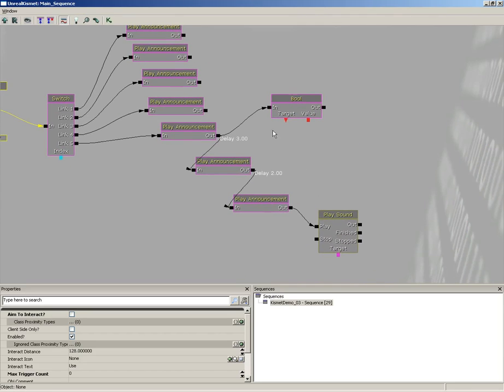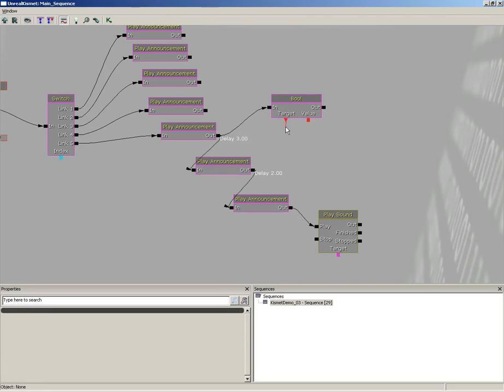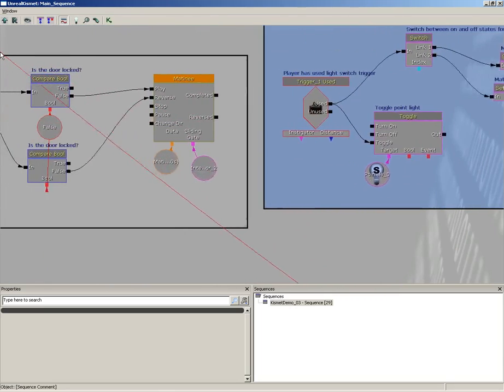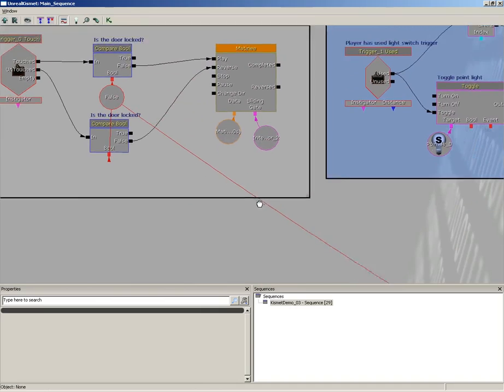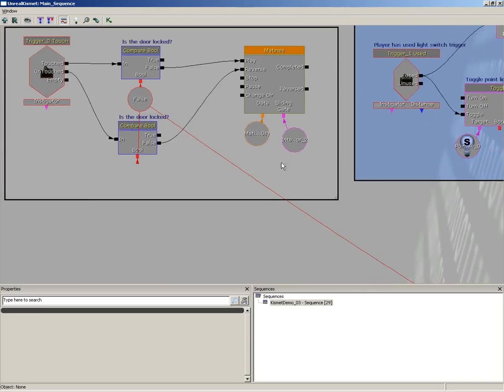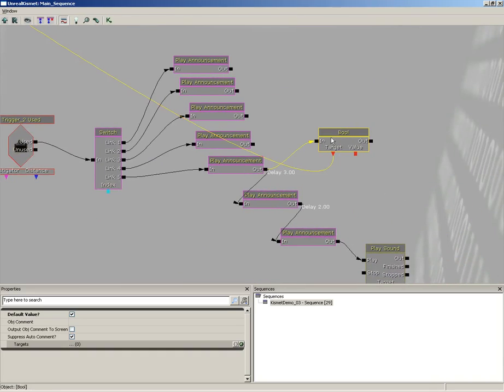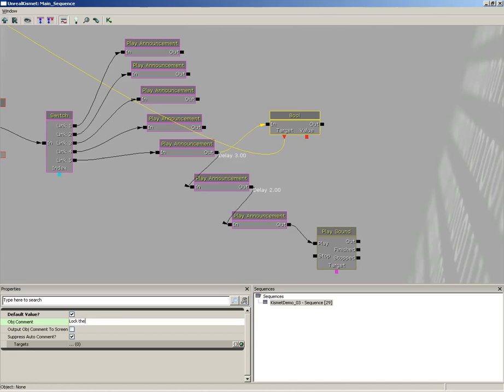Notice that you have a triangle here on the bottom. This is the first time we've seen this. Thus far, up to now, all we've had is little squares hanging out the bottom of our sequence objects. A square is an input, meaning it's going to be receiving some sort of data. A triangle is an output, meaning it's going to send out some sort of data. We're going to take the Target and plug that over here into our little variable. So now, as soon as this node fires, as soon as we get our little Set Boolean—in fact, let's give this an object comment. I'll select it and choose 'Lock the door.'